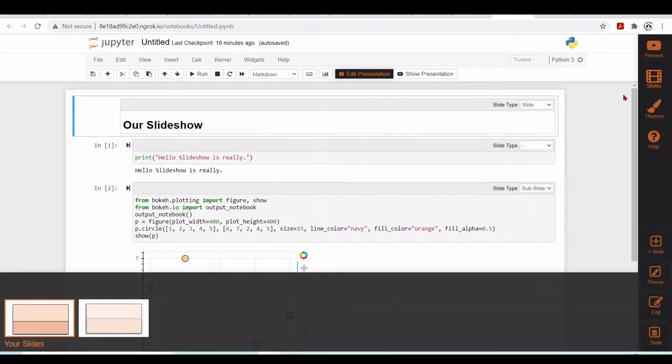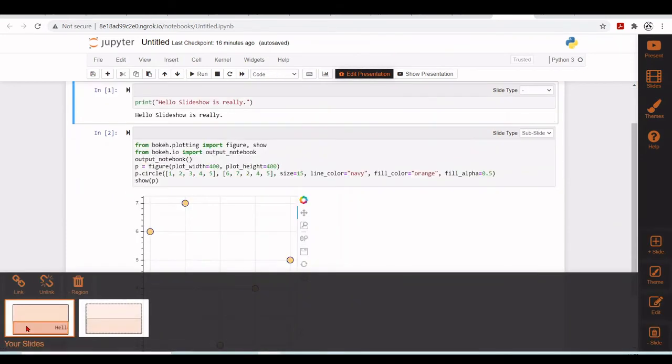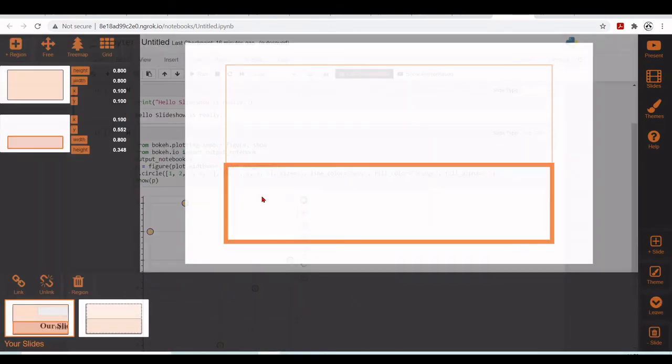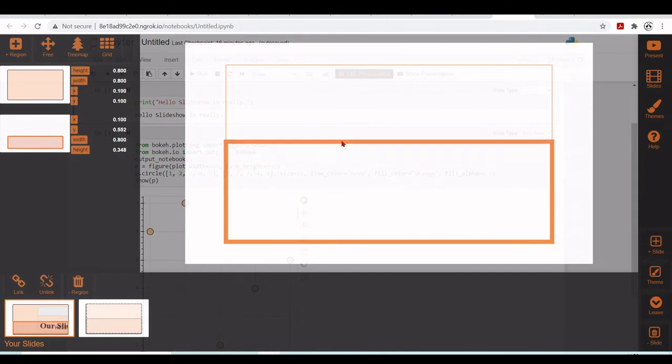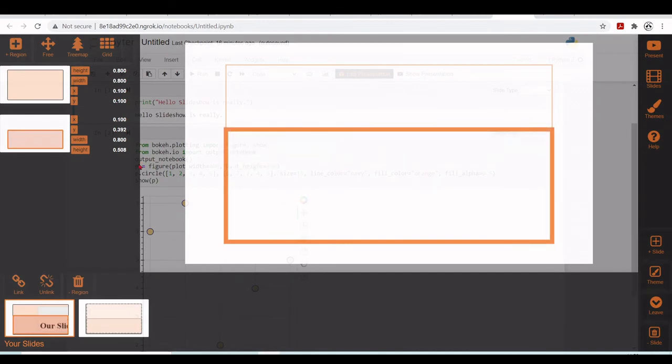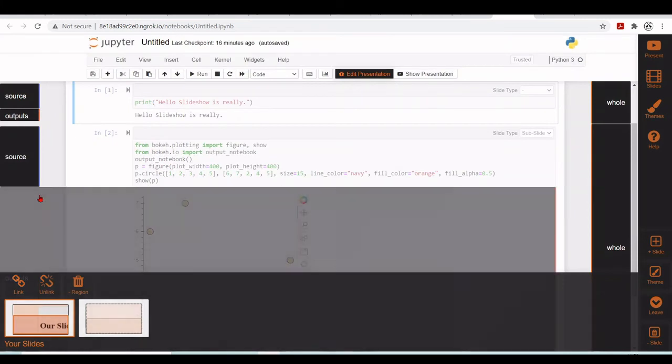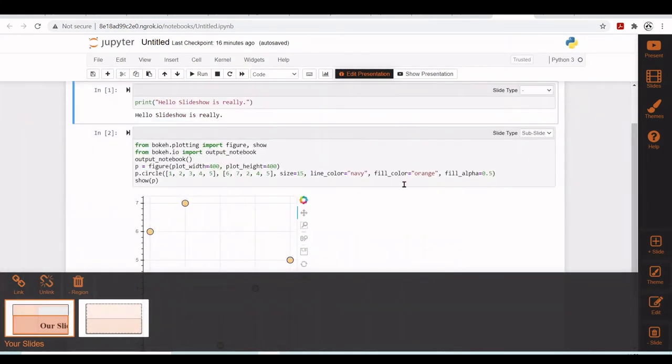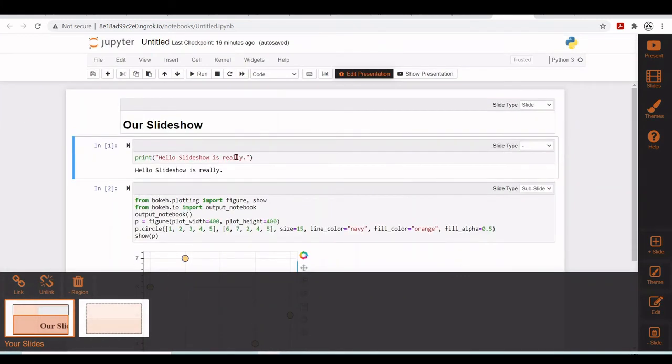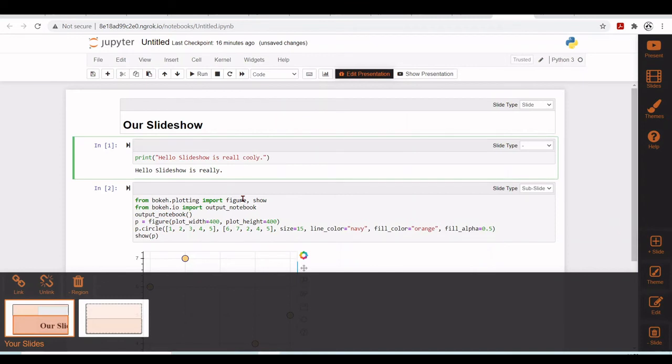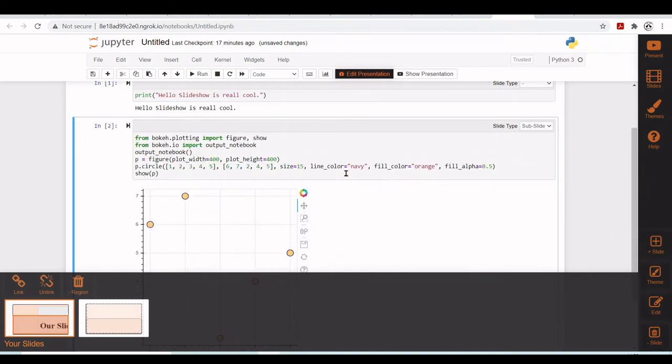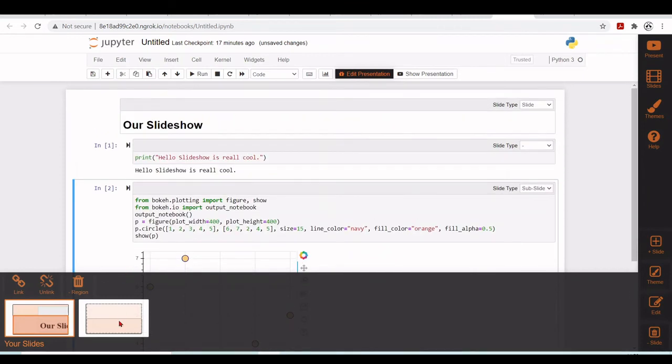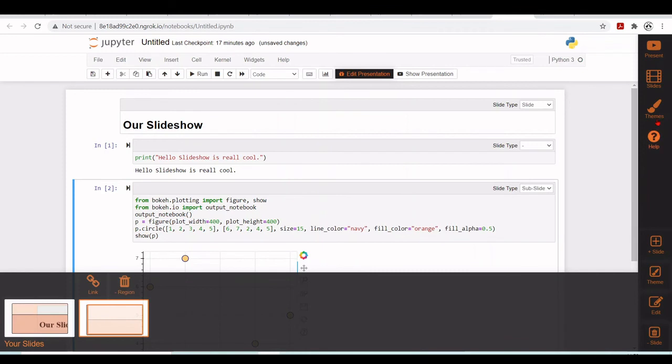So for example, you can change here certain things. So let's make this a bit here and this is linked to the output. So we should have this part here. Hello slideshow is really, let's put really cool.